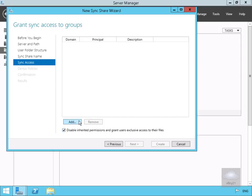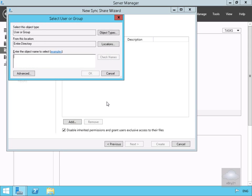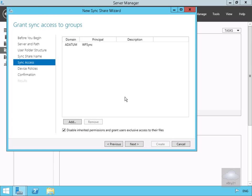Now we'll select Add, and we have a group called wf-sync. We'll just do a search for wf, there's our wf-sync, so we'll select OK.